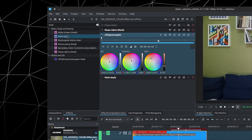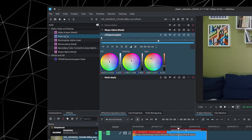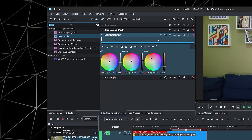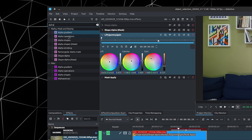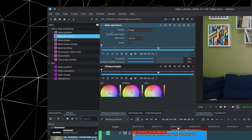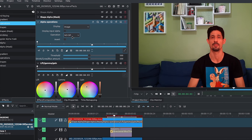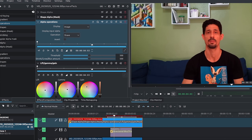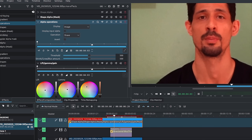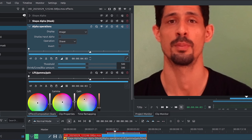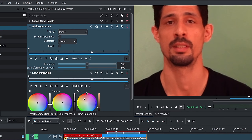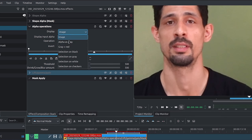One more thing is Alpha Operations. You can put this after the Shape Alpha, and now we can do several things such as Shave. Let's zoom in on the monitor and switch to gray and red — the red parts are where the mask is and the gray parts are not the mask.